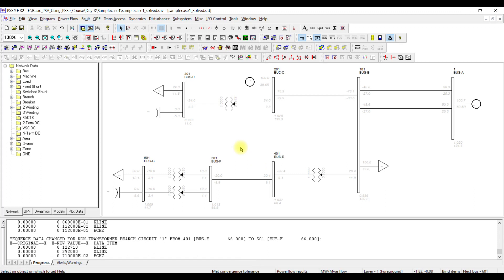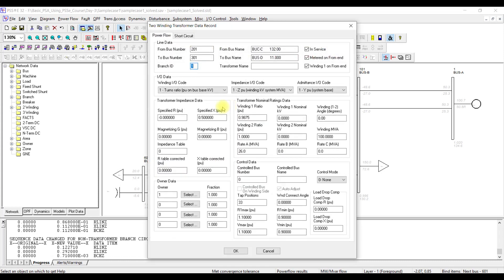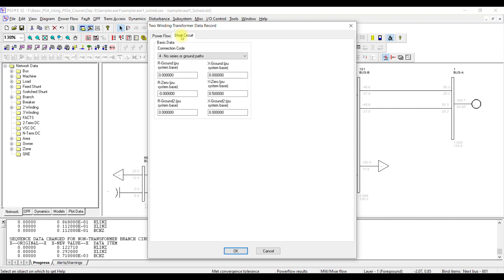For transformer modeling, we need two important things. If I open this transformer and double click on it, I can see the load flow analysis tab which we have already filled. Now I go to the short circuit tab. Here there is a connection code field, which defines the vector group of the transformer. PSSC has already taken the positive sequence value as the zero sequence value. If you want to change this, you can use 90% or the actual value, but if you do not have the actual value you can use the same as the positive sequence. It is important to specify the vector group using the connection code.